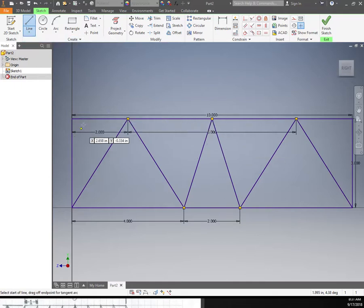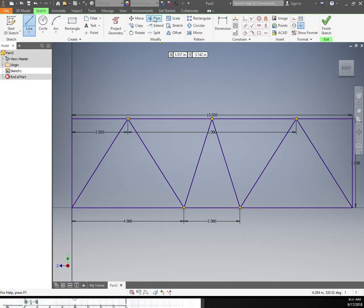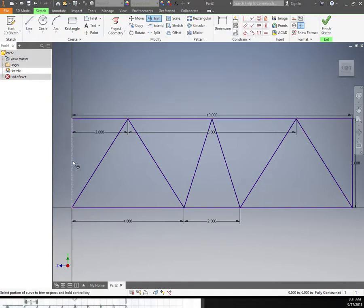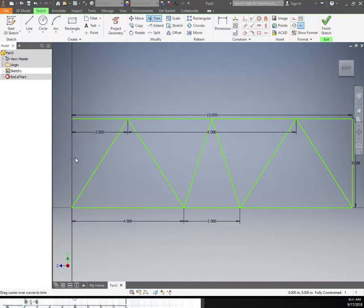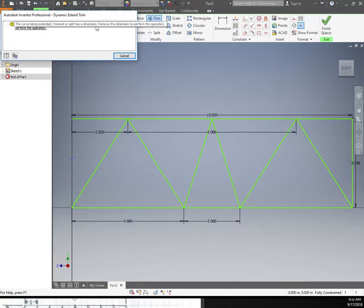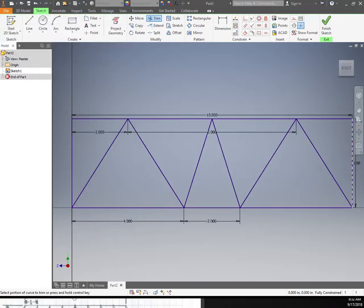What I'm going to do now is delete these extra lines I don't want. In Inventor that's called the trim tool. So I can click on that and I can delete this line. It may give me some errors because "curve being extended trim to split has a dimension, remove the dimension before." I know that this is 3 inches tall, but the computer won't let me cut that because the computer needs this to be 3 inches no matter what.